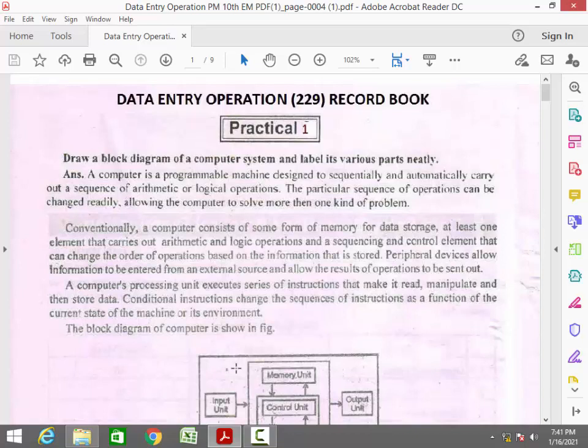The practical number one, what is the page number, and things to be mentioned in your record book.